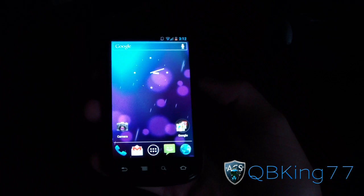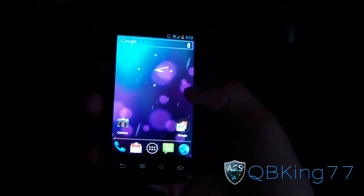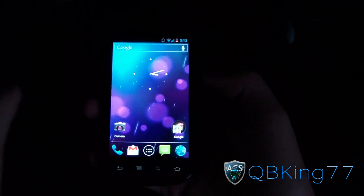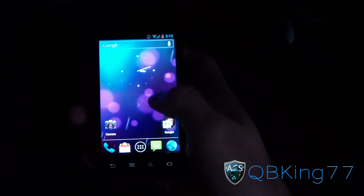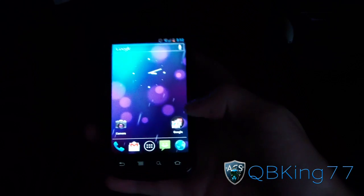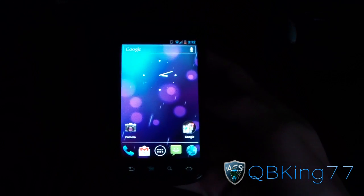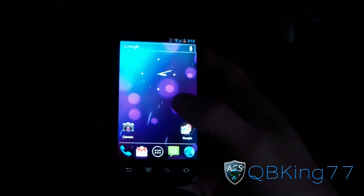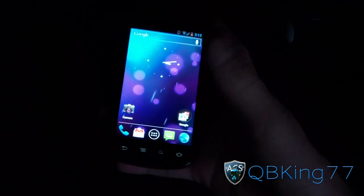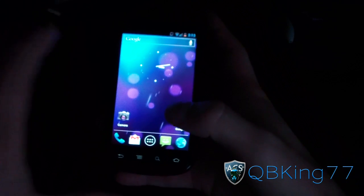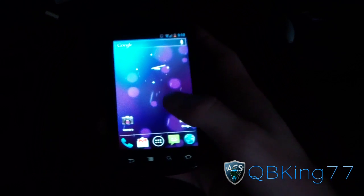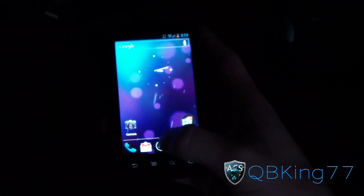Hey everyone, QBKing77 here from the ACS team, here to do another video showing another hidden feature within Android 4.0 Ice Cream Sandwich — the Rocket Launcher that's included. So if you have a phone running Ice Cream Sandwich, you need to make sure you install LauncherPro.